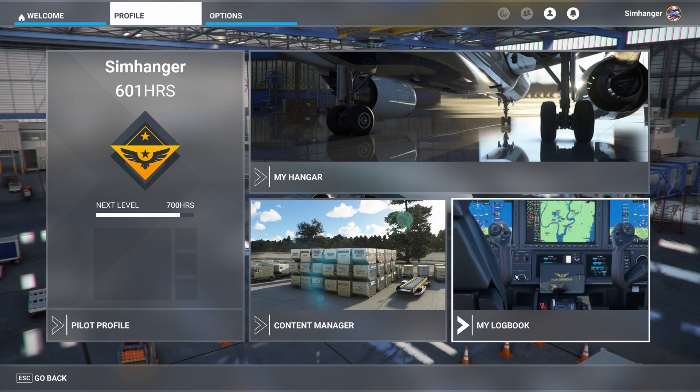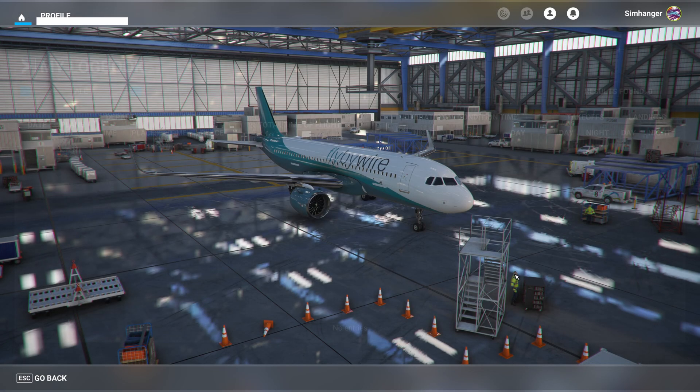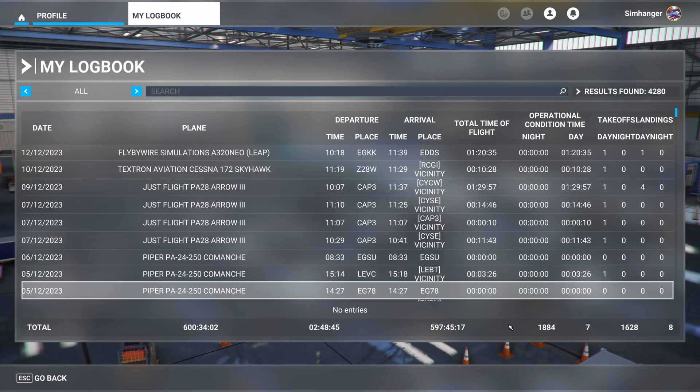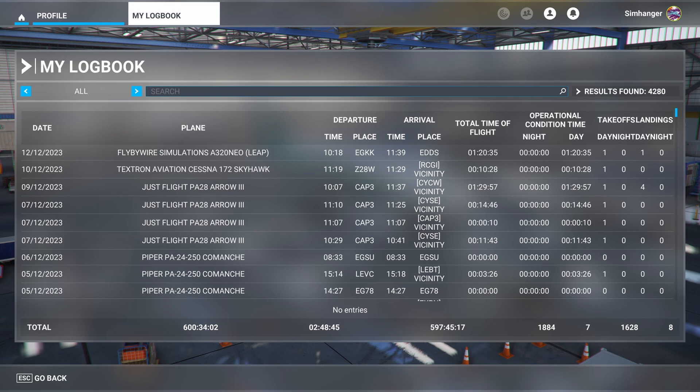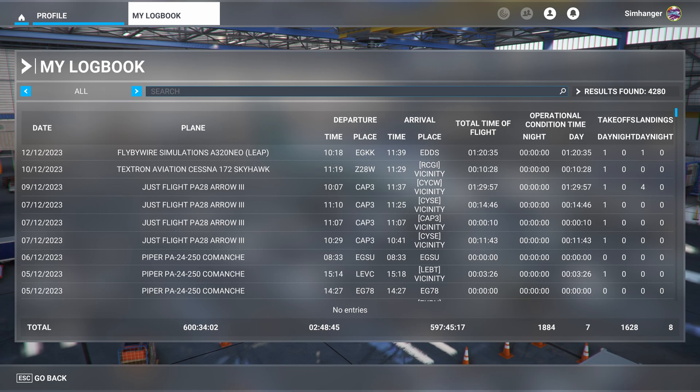I'm going to guess there's one place in Microsoft Flight Simulator you don't go very often, and that's to the logbook. And why?